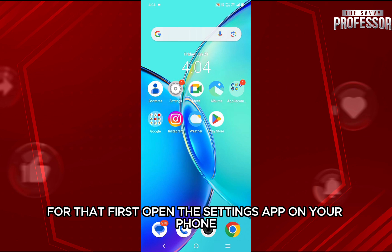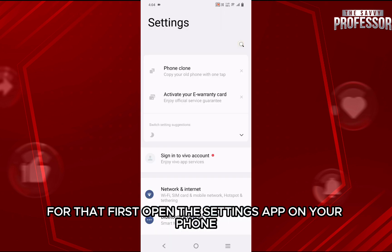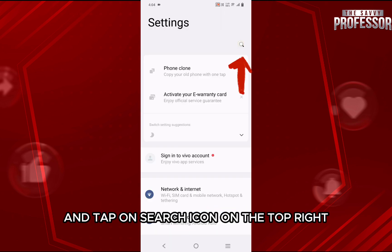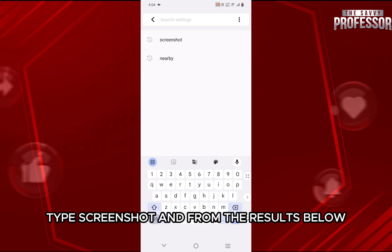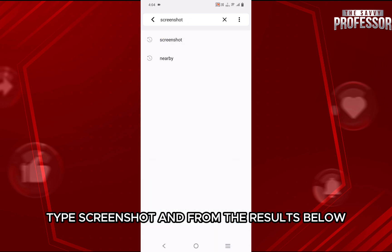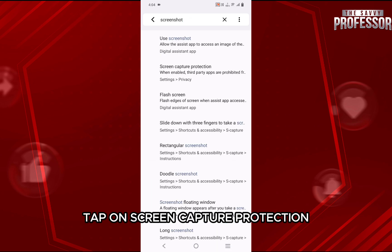First, open the settings app on your phone and tap on the search icon on the top right. In the search bar, type screenshot, and from the results below, tap on screen capture protection.